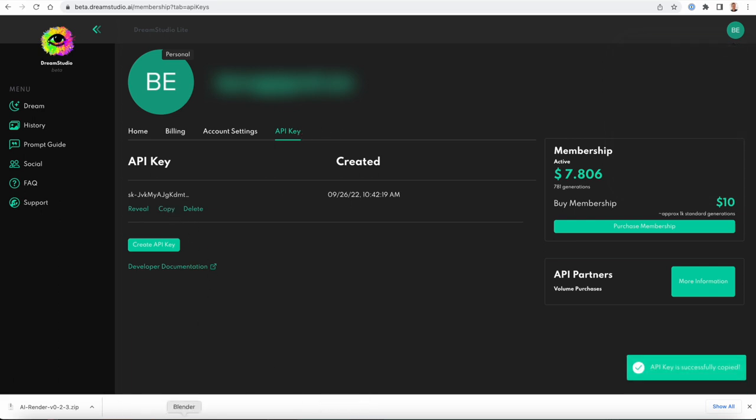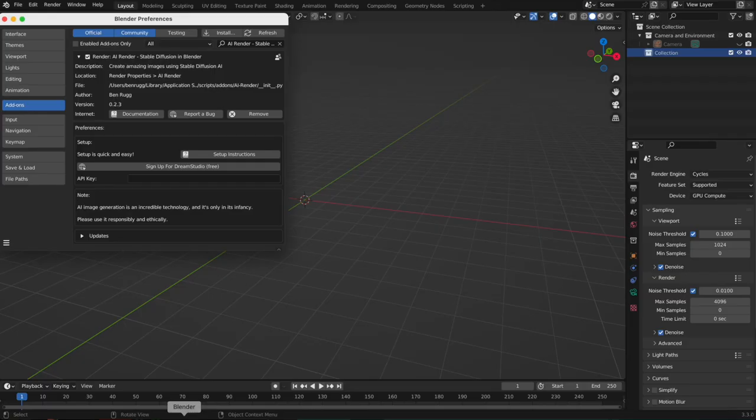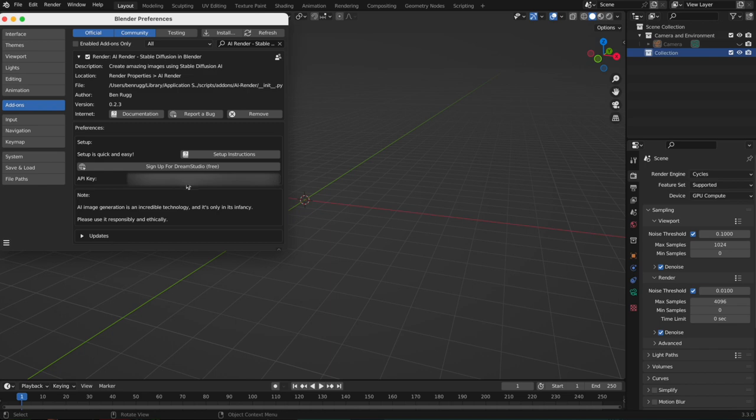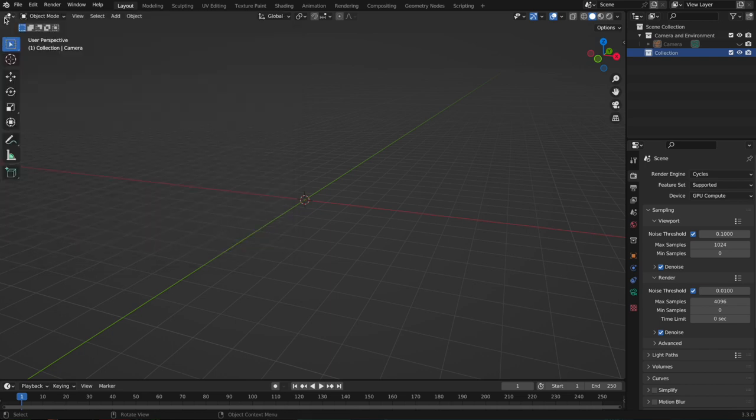Do copy, and now you've got your API key. Go to Blender, paste it in here, and that's it. You are now set up and ready to render.